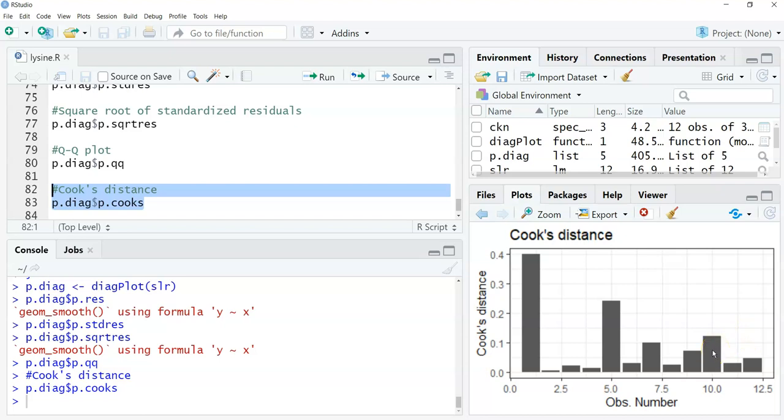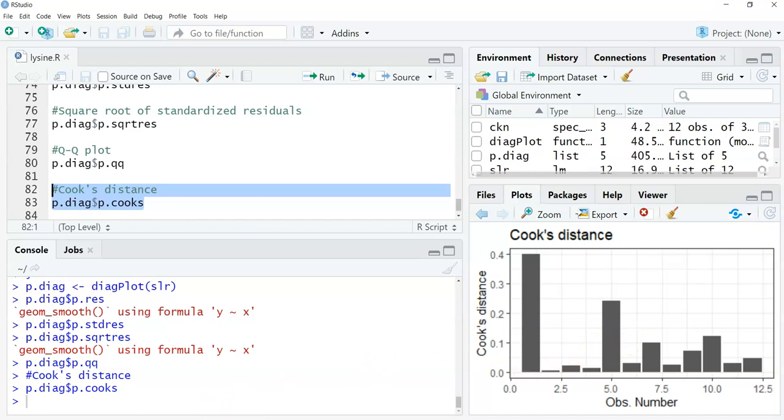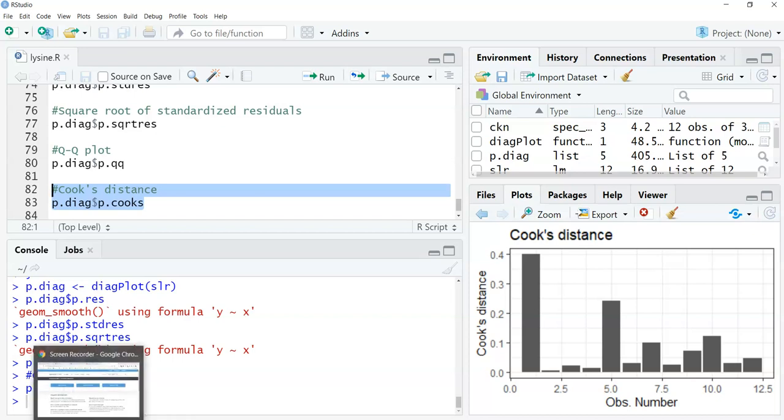So here it is. This p.diag function can produce all of these diagnostic plots using ggplot for any regression you use. It's really handy. It'll be handy for this class and probably handy for you after you are done with this class. I hope that you find it useful and we'll talk more about regression as we work through the rest of the modules.